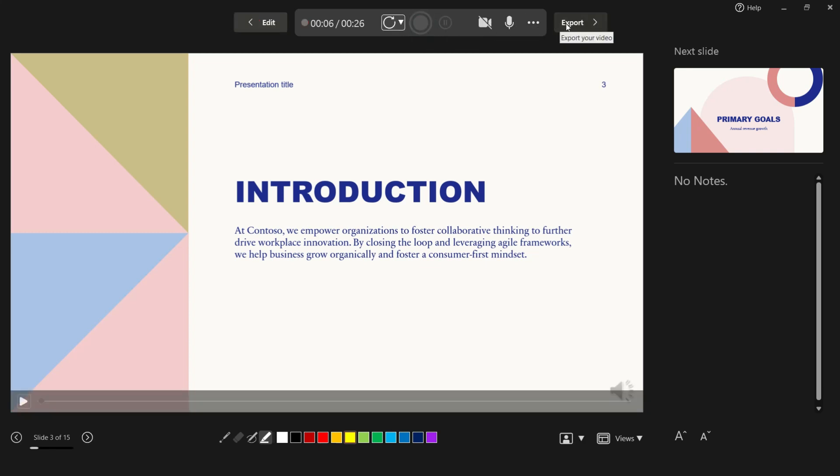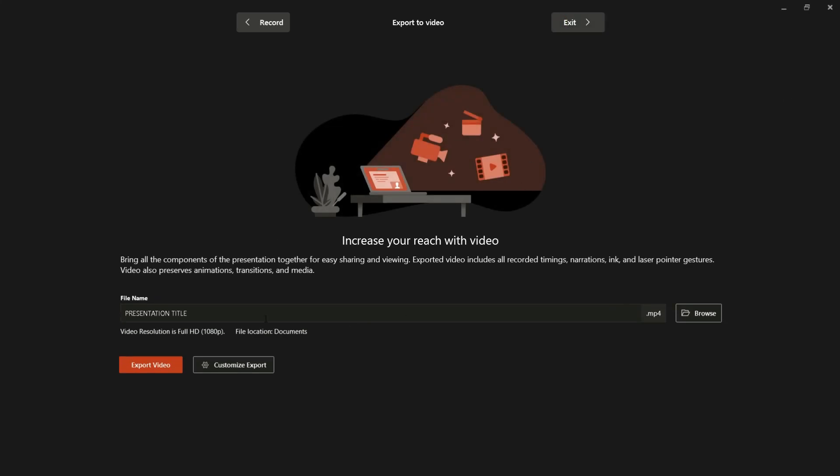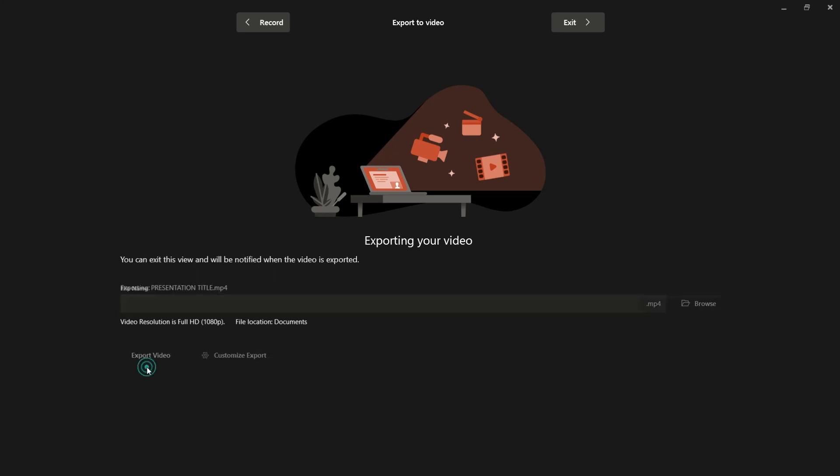So once you're done, you just have to stop that and then click Export. And then here you can change the title and put it in a designated folder and click Export. So you just have to wait for that to export completely.